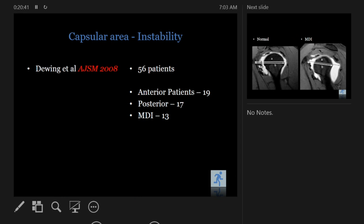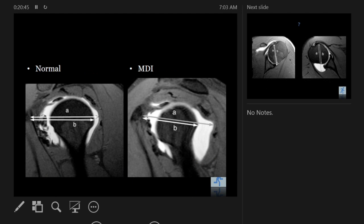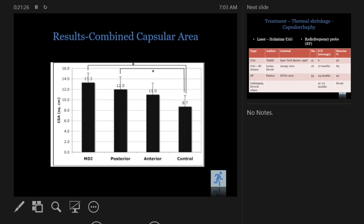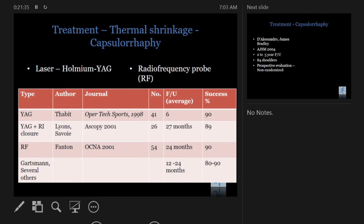How do you diagnose MDI besides clinical examination? You can do an arthrogram — though the amount of dye injected can affect interpretation of capsular ballooning. But studies clearly show MDI has more capsular volume than normal, as does posterior instability. So once you know based on clinical exam and story, get an MRI and see if it's all ballooned up.